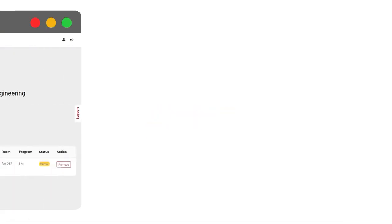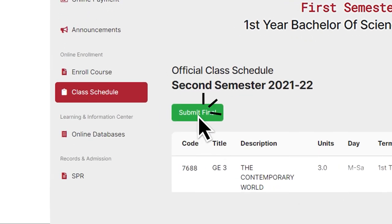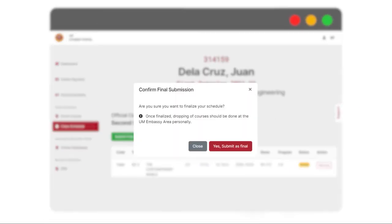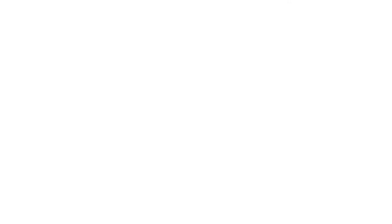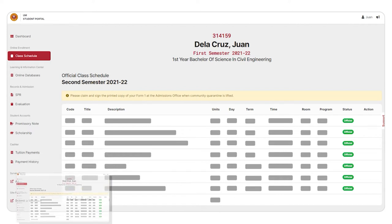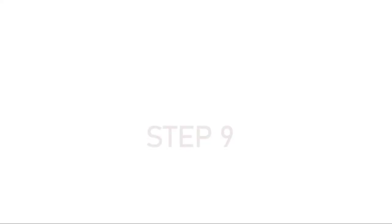For Step 8, click on Submit Final for your class schedule. Afterwards, please take a screenshot or a photo of your enrolled subjects. This serves as your unofficial soft copy of your Certificate of Matriculation, also known as the UM Form 1.